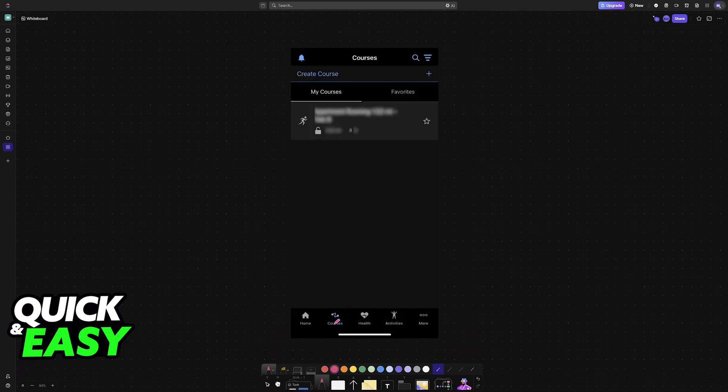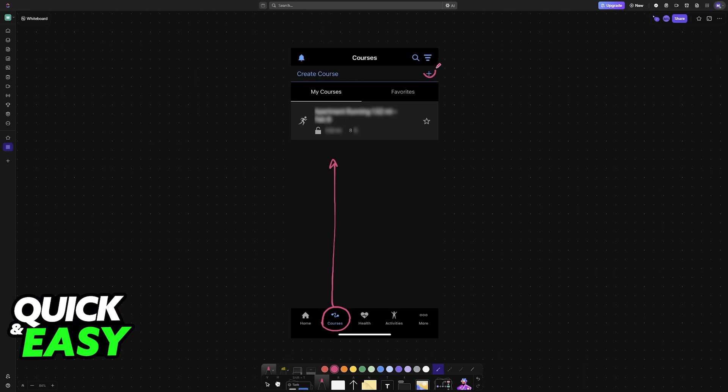You can also set up custom courses by using the mobile app. If you have connected your Garmin Watch to the app, you can go into courses, and you will see them here. You can tap the plus sign to set up locations and customize the course that you want to do.